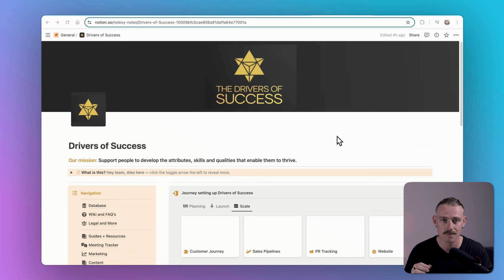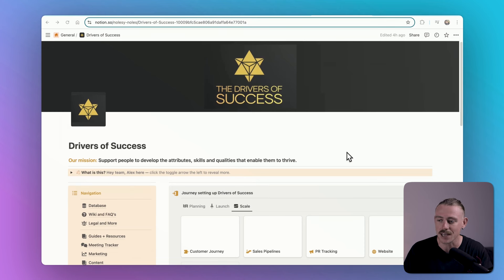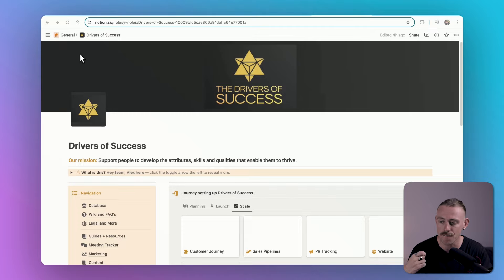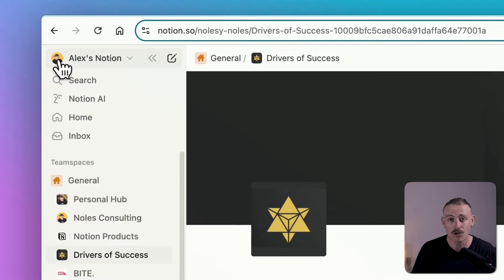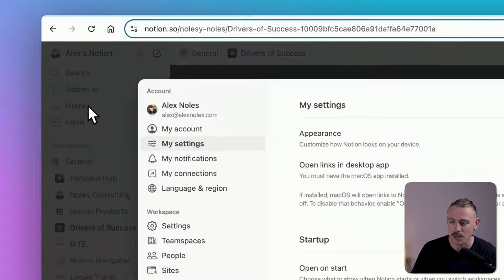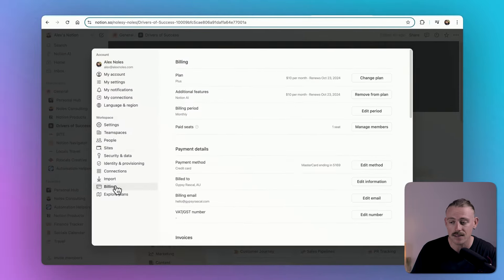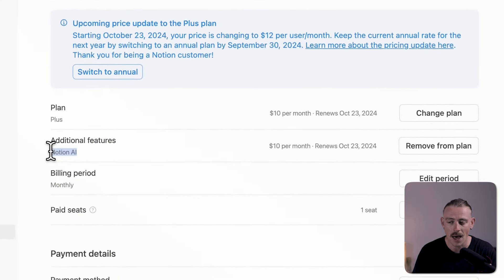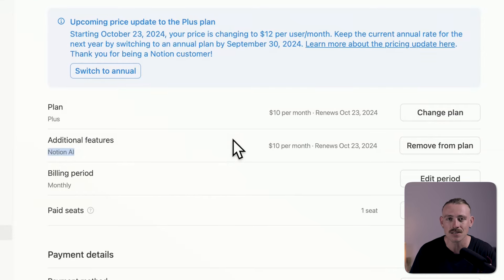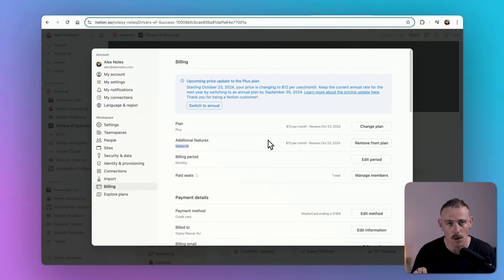How is it accessed? If you do not currently have access to Notion AI, you may be on a Notion free plan. Those on a paid plan will have limited access to the AI feature. To access Notion AI, you'll want to head to your settings and then select billing. Here, the AI feature is offered as an add-on, which gives you complete access with unlimited responses.